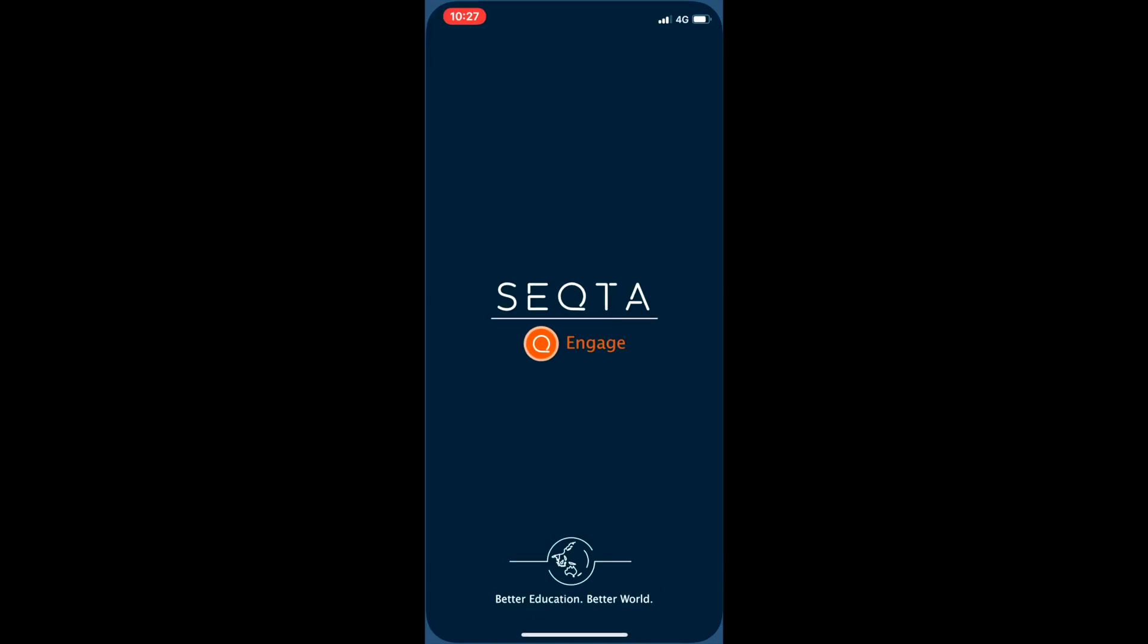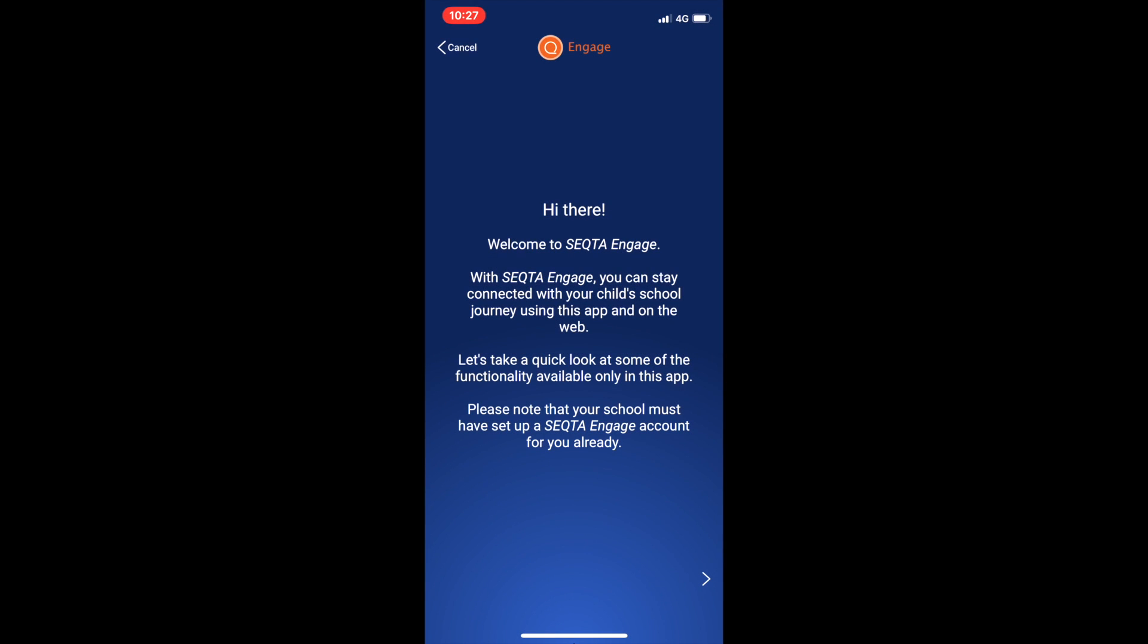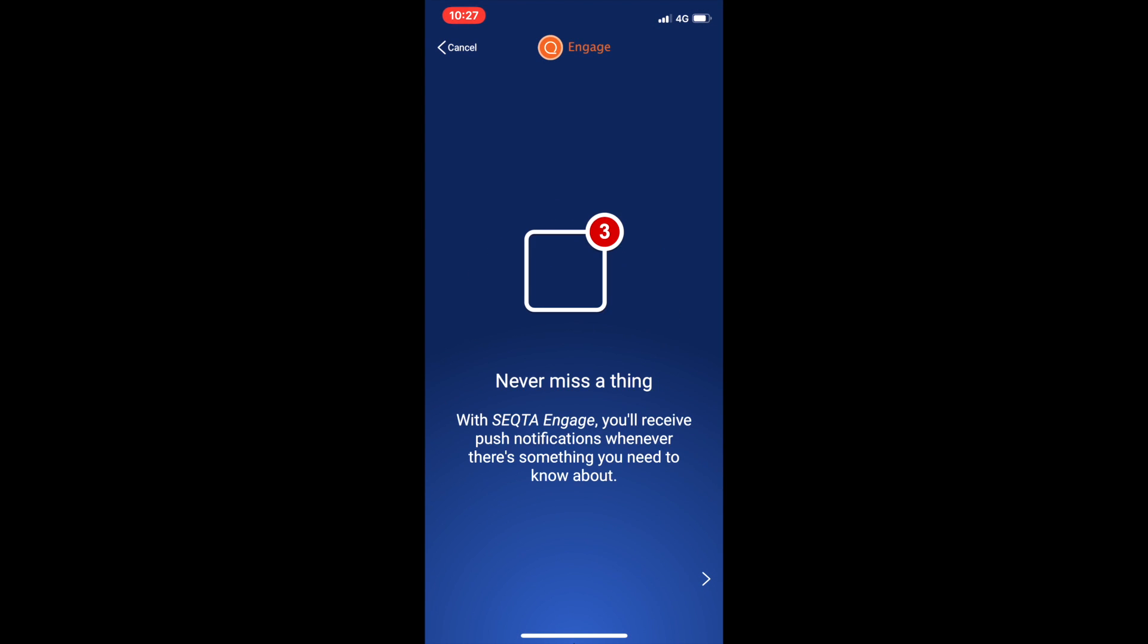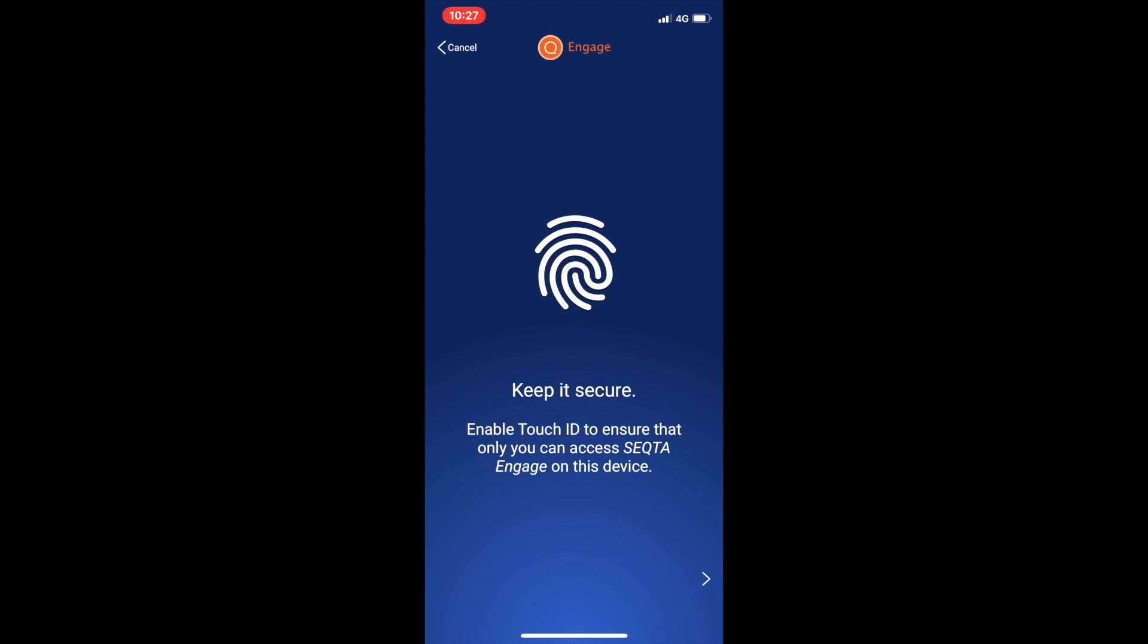Once downloaded, you can open the Sector Engage app. It takes you through a few screens telling you how to use the app to its best ability.